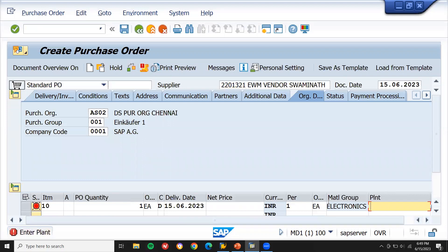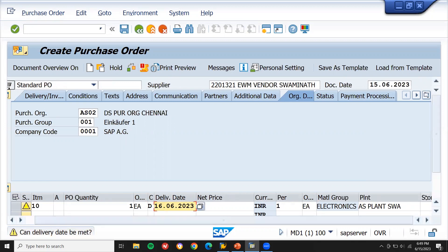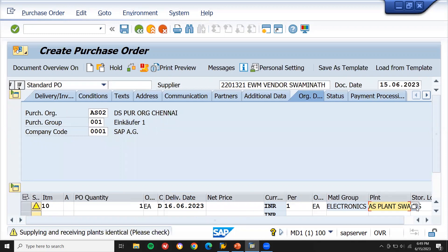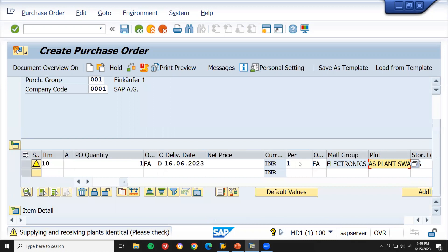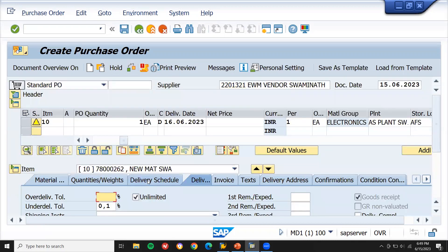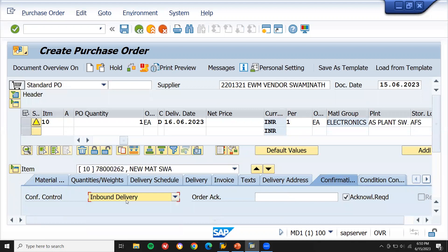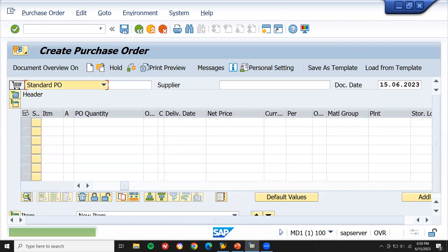Enter the plant — AS02. Enter the storage location — AS02. Now scroll down to the item detail. Go to item detail and select Confirmation. Select inbound delivery and save. This is my purchase order — let me note this purchase order number.